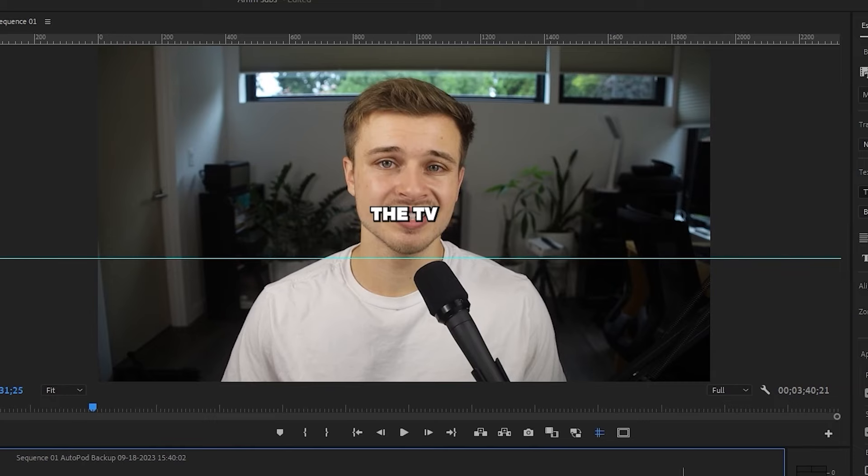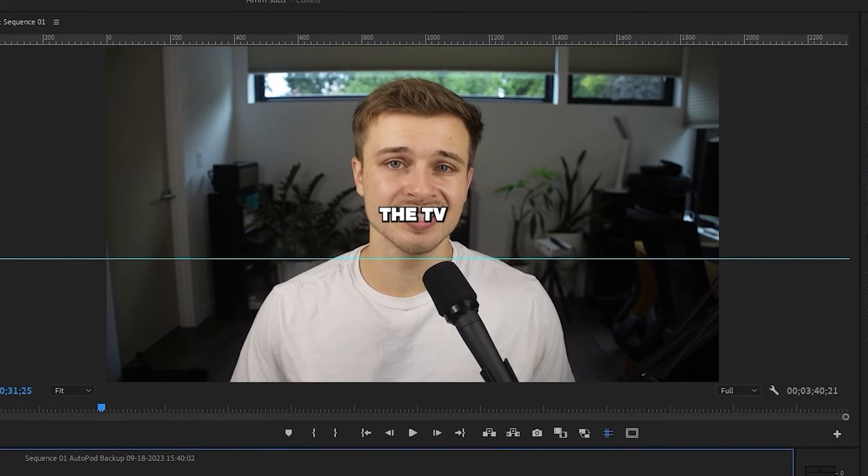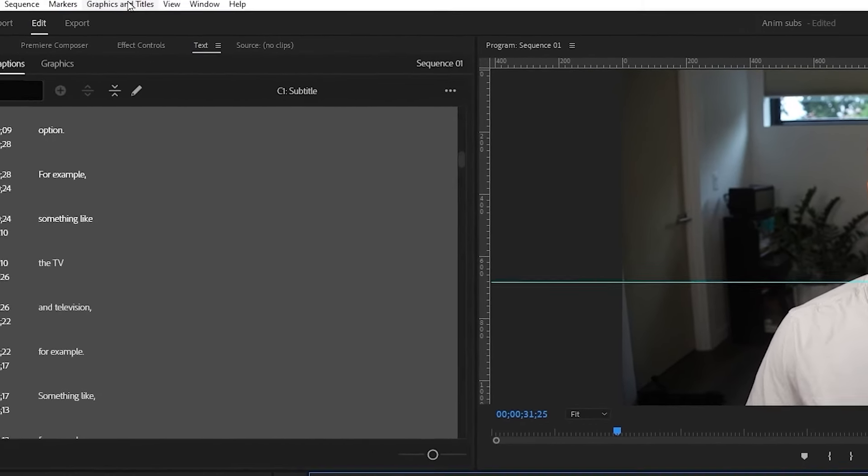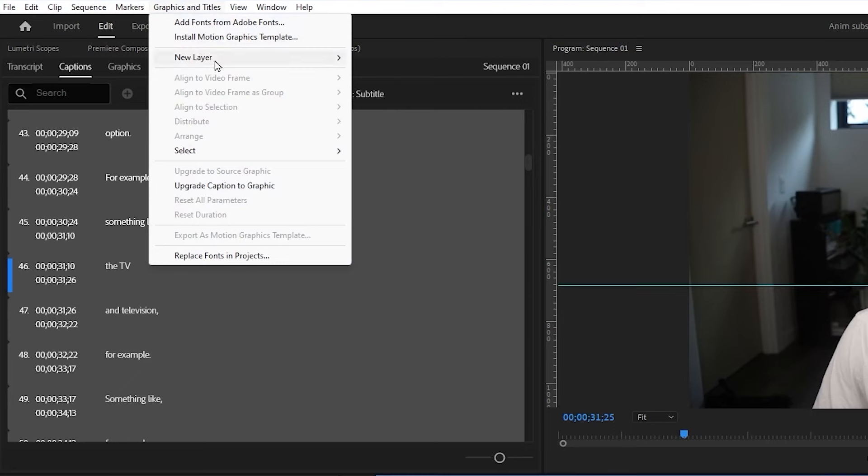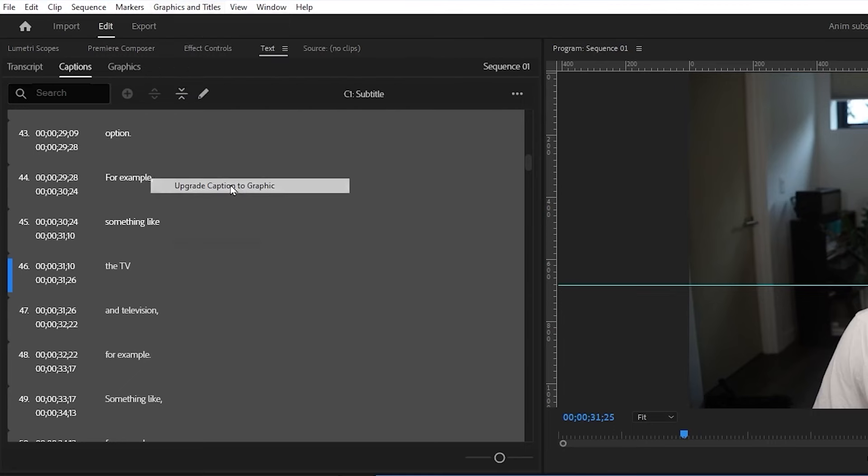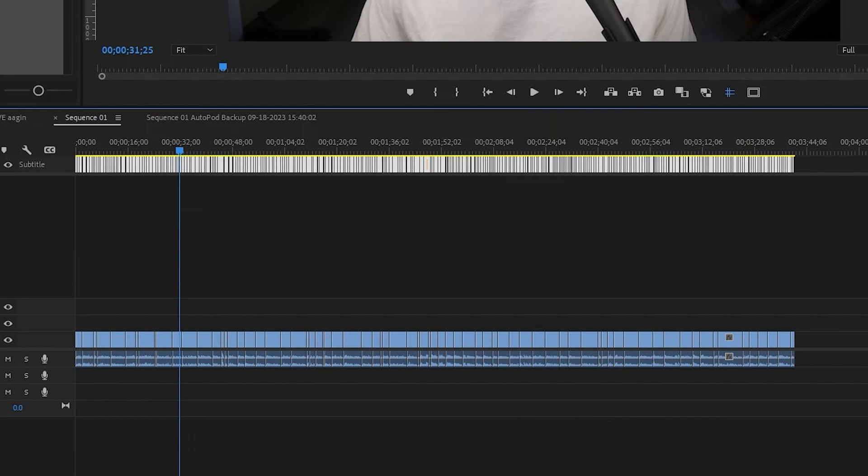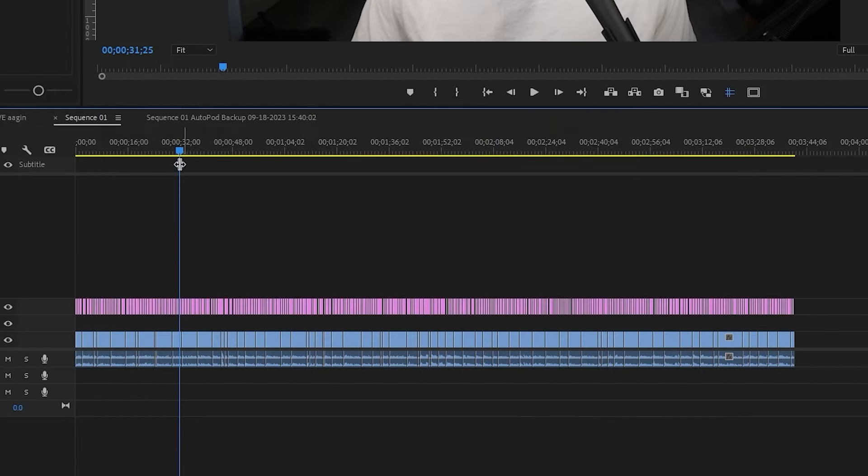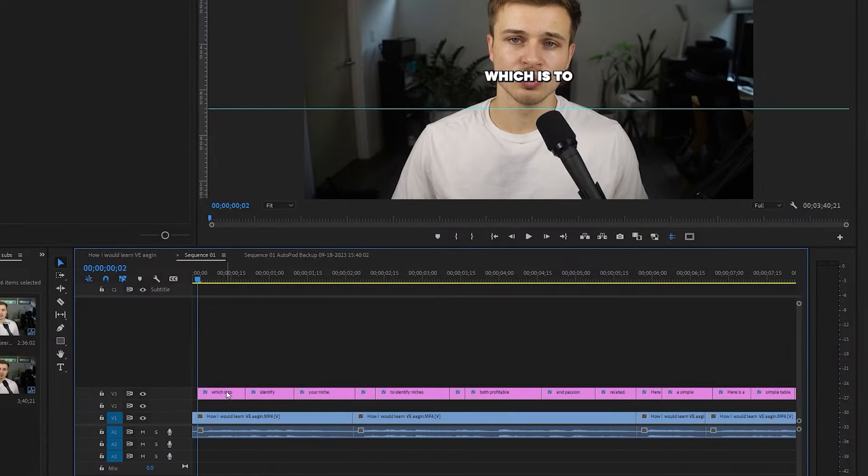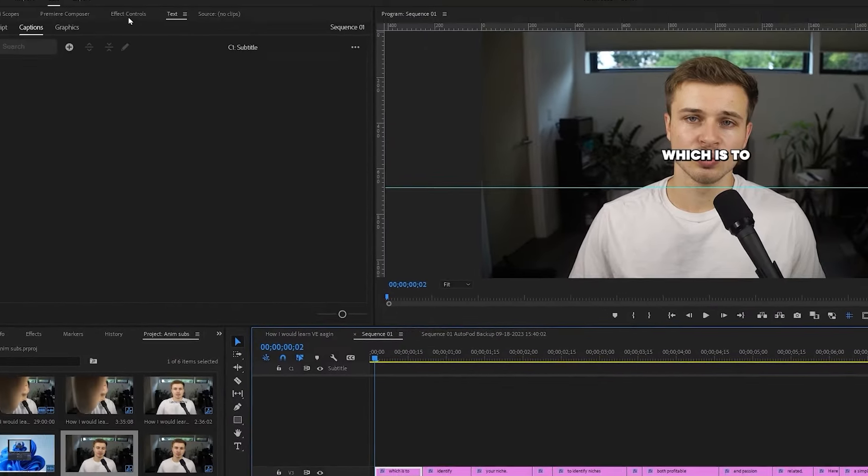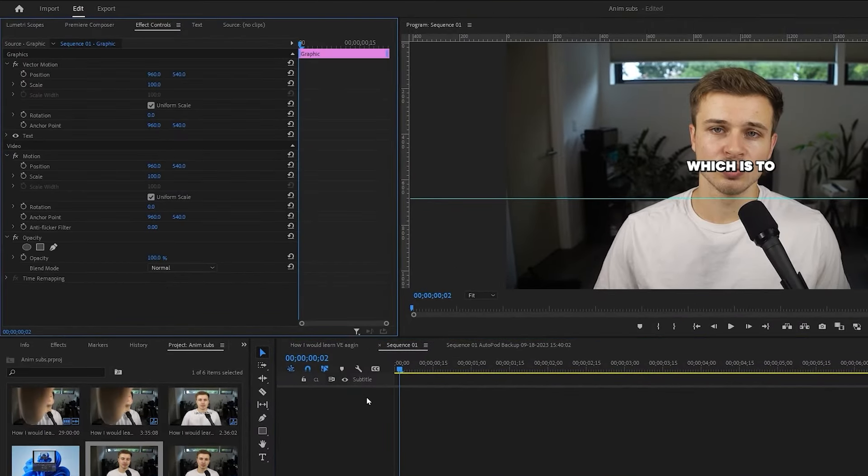But we want to animate these, we want them to be moving. So let's go up to graphics and titles, and then select upgrade caption to graphic. And as you can see, these subtitles have turned from subtitles on the subtitle layer to subtitles that are text layers, which are also editable. So we can come to the beginning here, come up to effect controls.